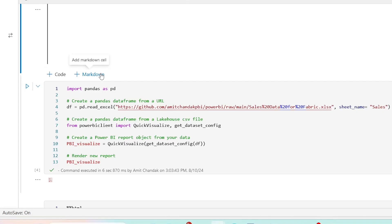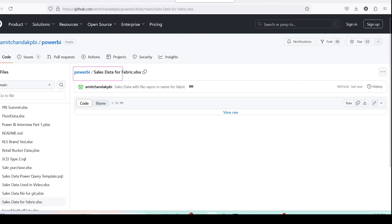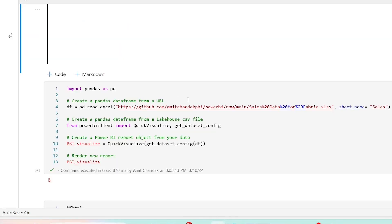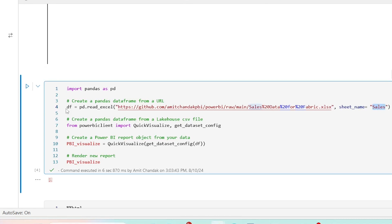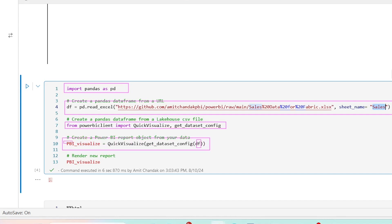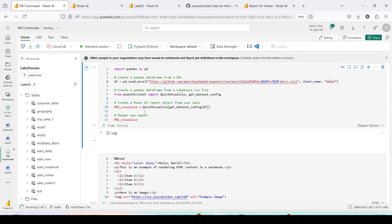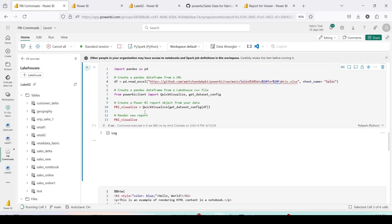We can also analyze data from a pandas DataFrame. I have a file on my GitHub called 'data_for_fabric.xls'. I'm importing it and reading the 'Sales' sheet. The code does `import pandas as pd`, then `pd.read_excel` with the sheet name specified. Then, just like before, we import `quick_visualize` and `get_dataset_config` from `pbi_client`, and in `quick_visualize(get_dataset_config(df))` we pass the pandas DataFrame `df` instead of a Spark DataFrame.